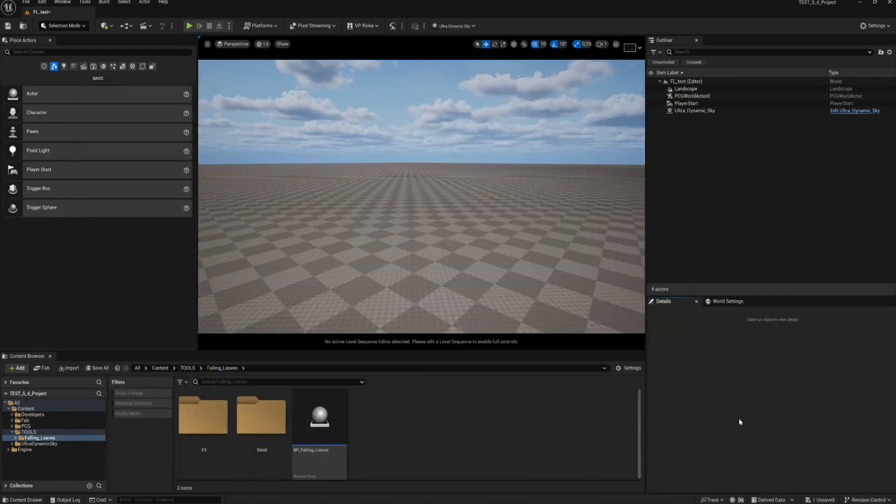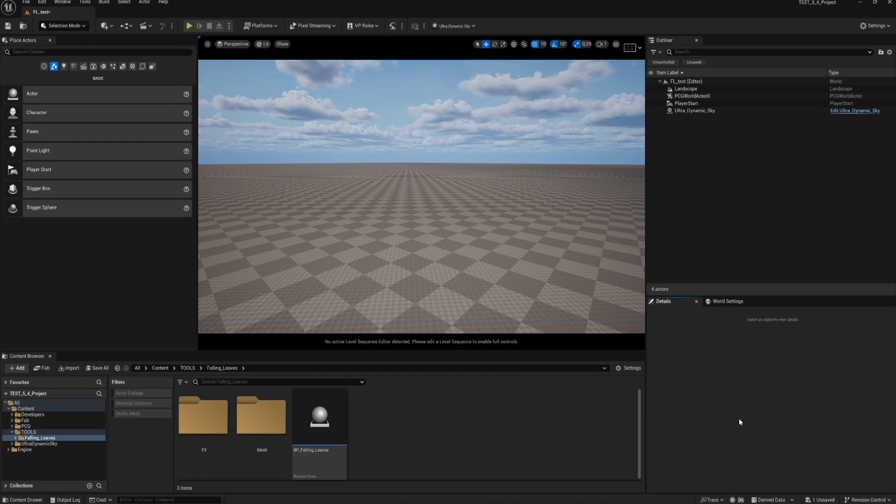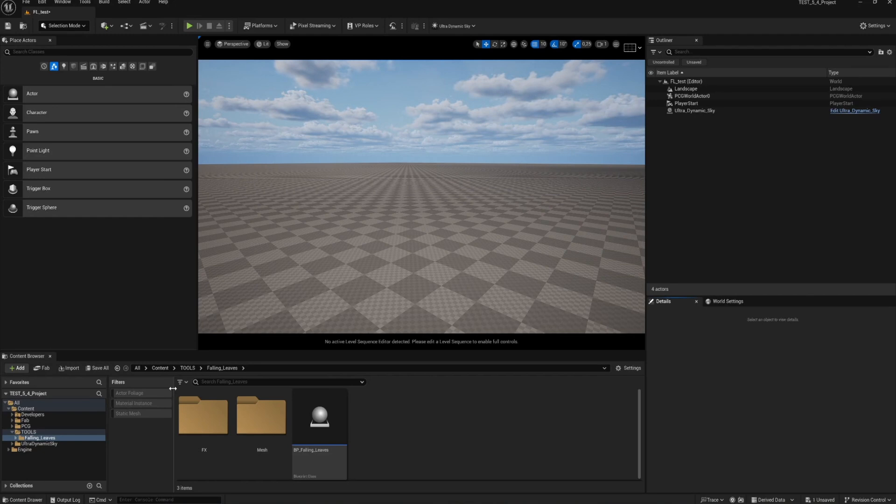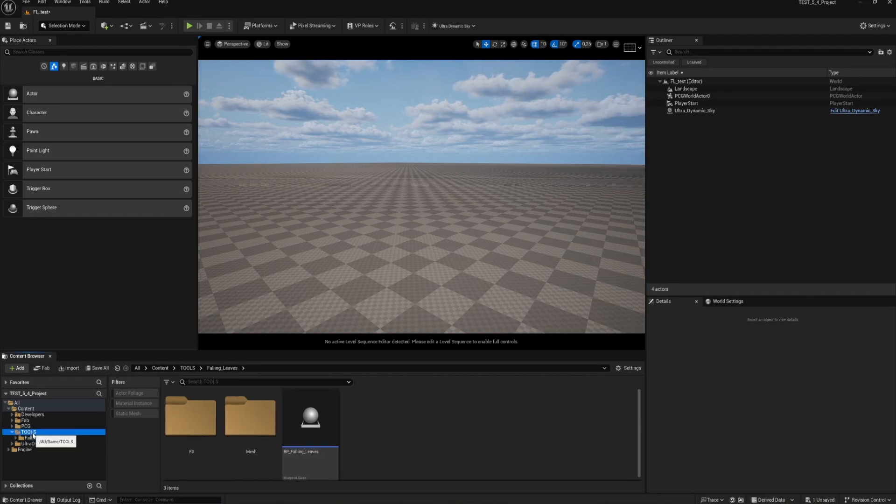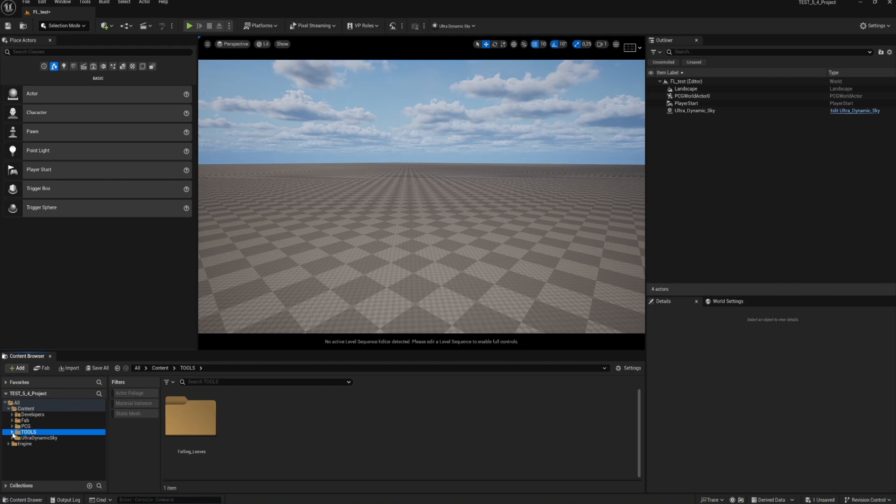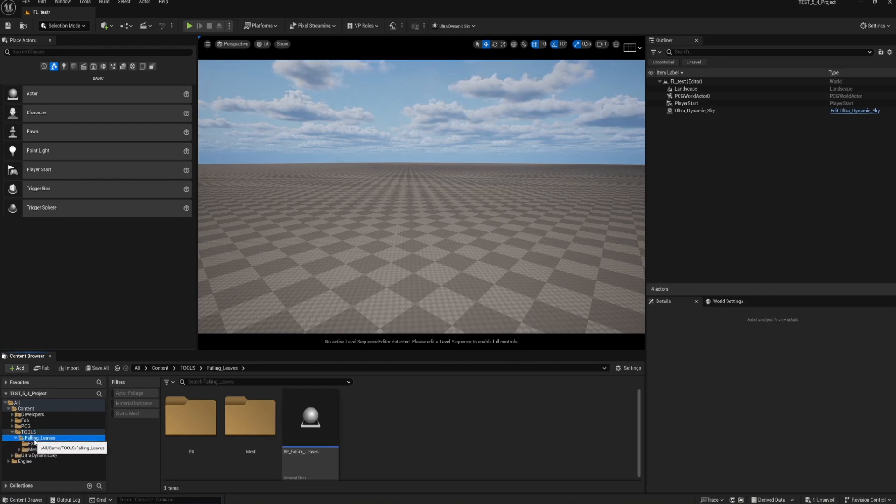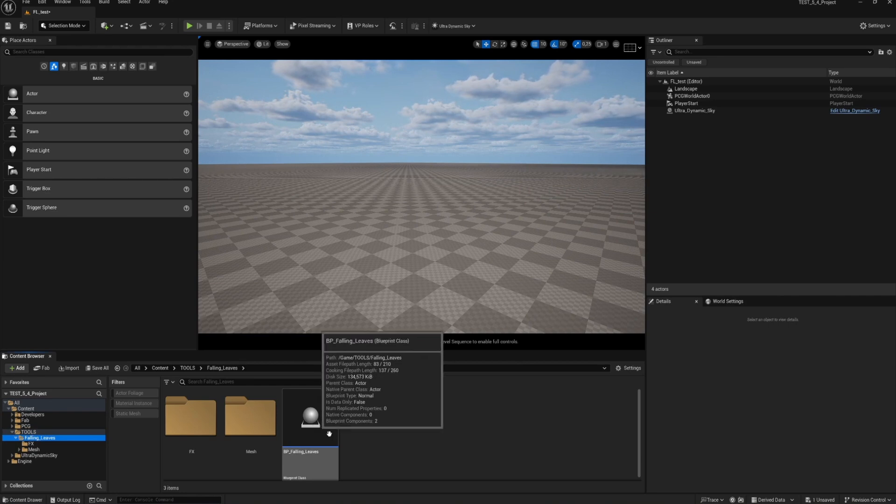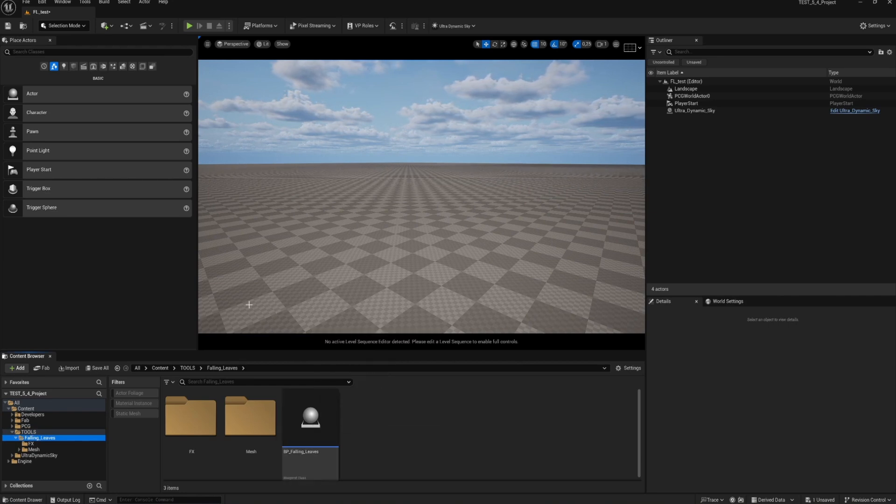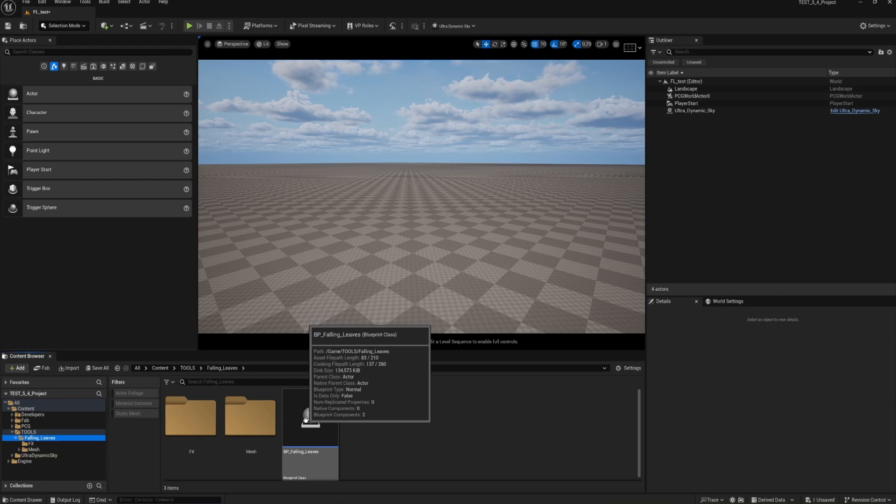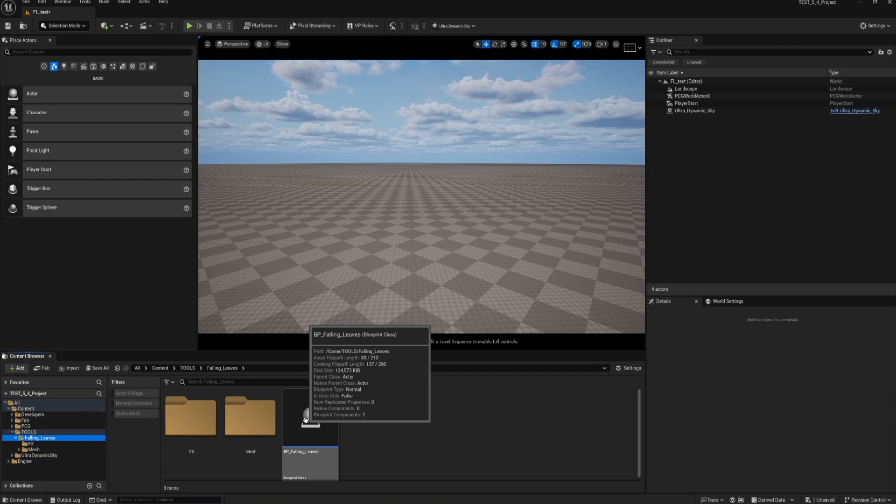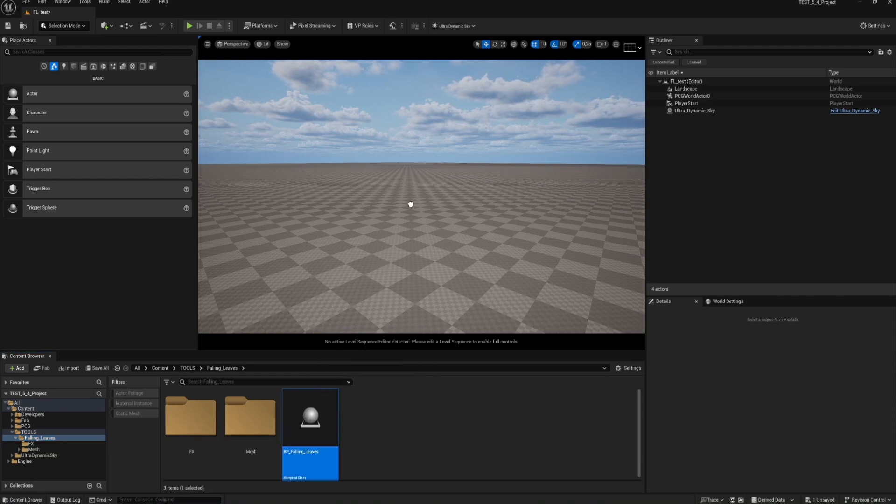Download the project from my Gumroad page or go to the content folder and copy the tools folder and paste it into your own project. You don't need any additional plugins this time. Go to your content browser in Unreal Engine and then to your tools folder. You will now see a folder named Falling Leaves. Open this folder and you will see the BP_falling_leaves blueprint. Select the blueprint and drag it into your viewport.